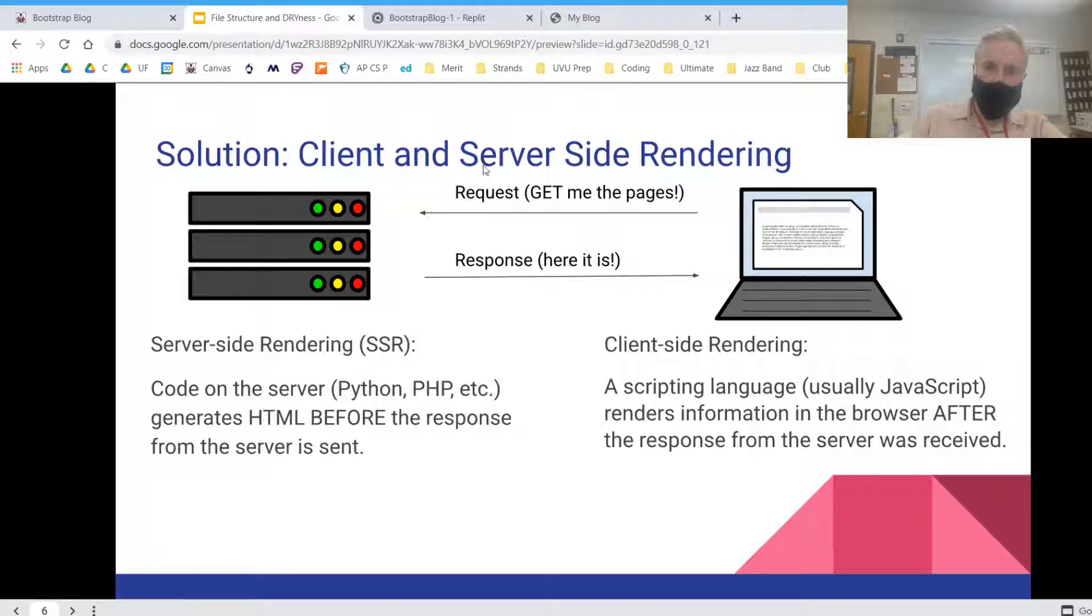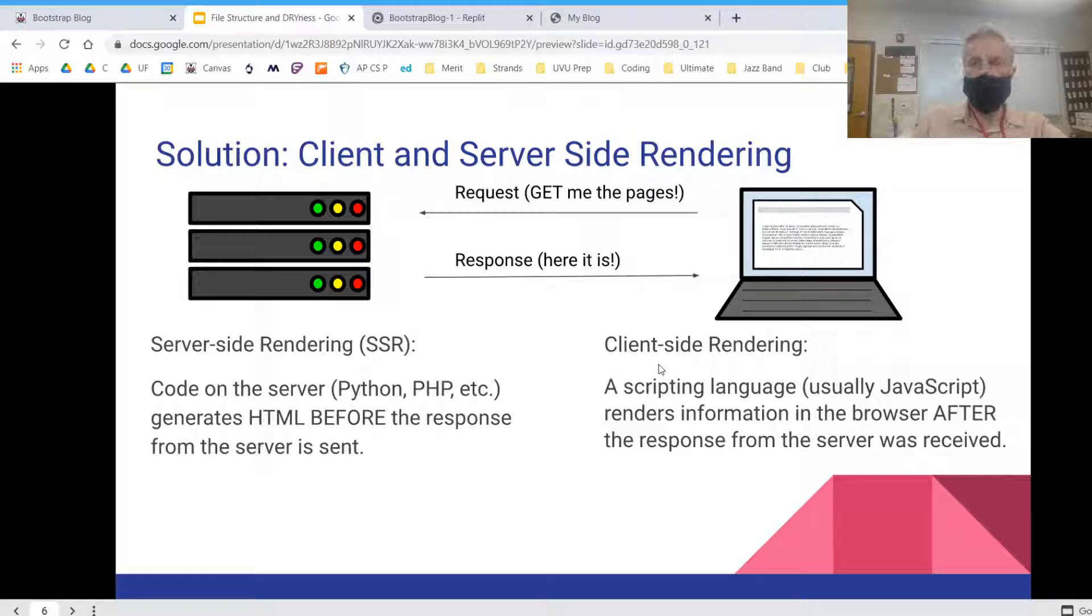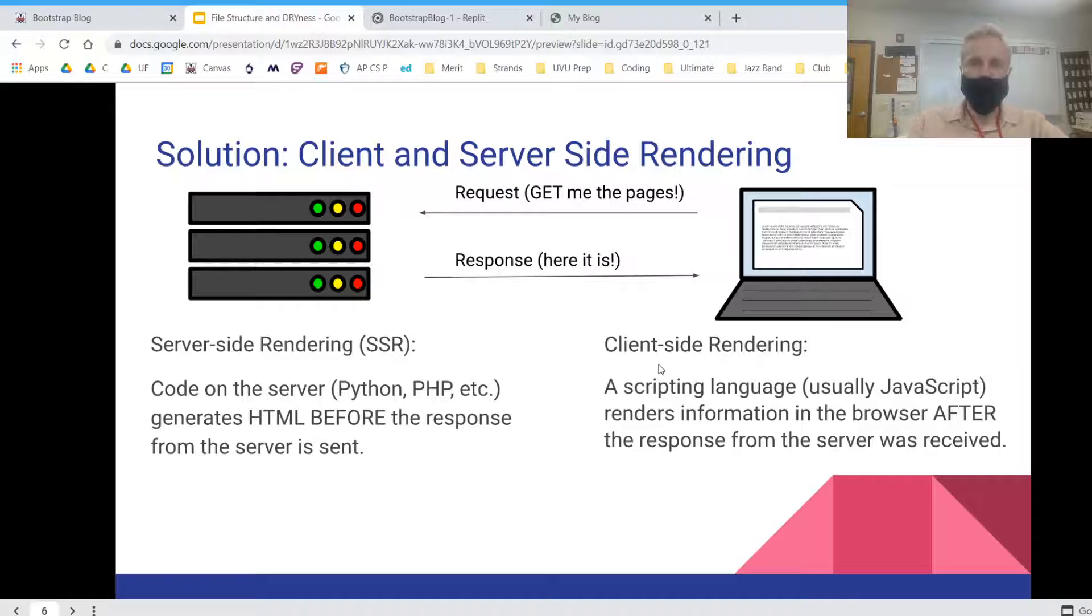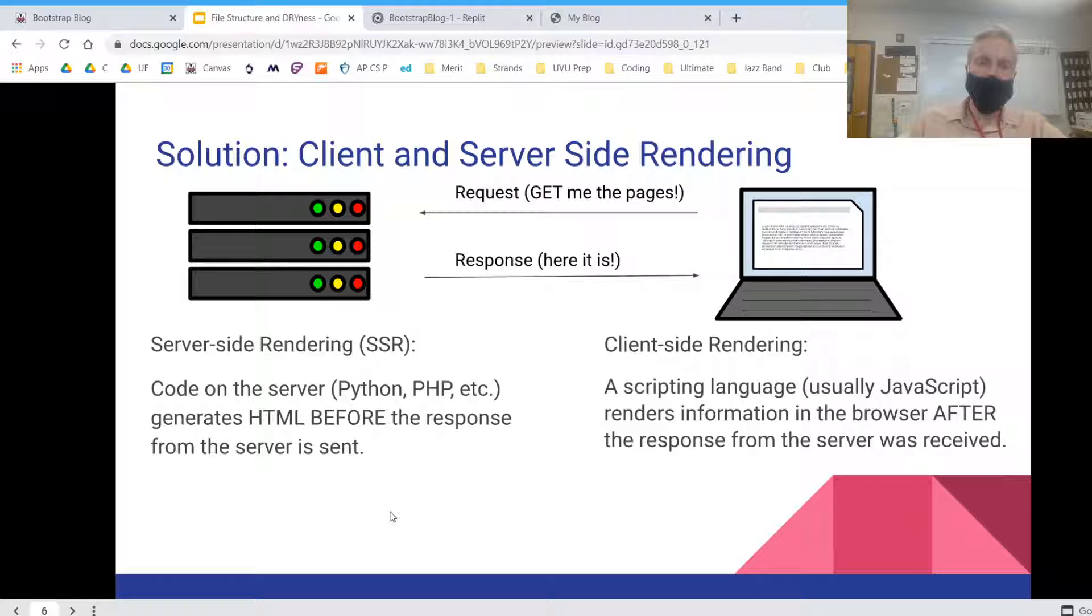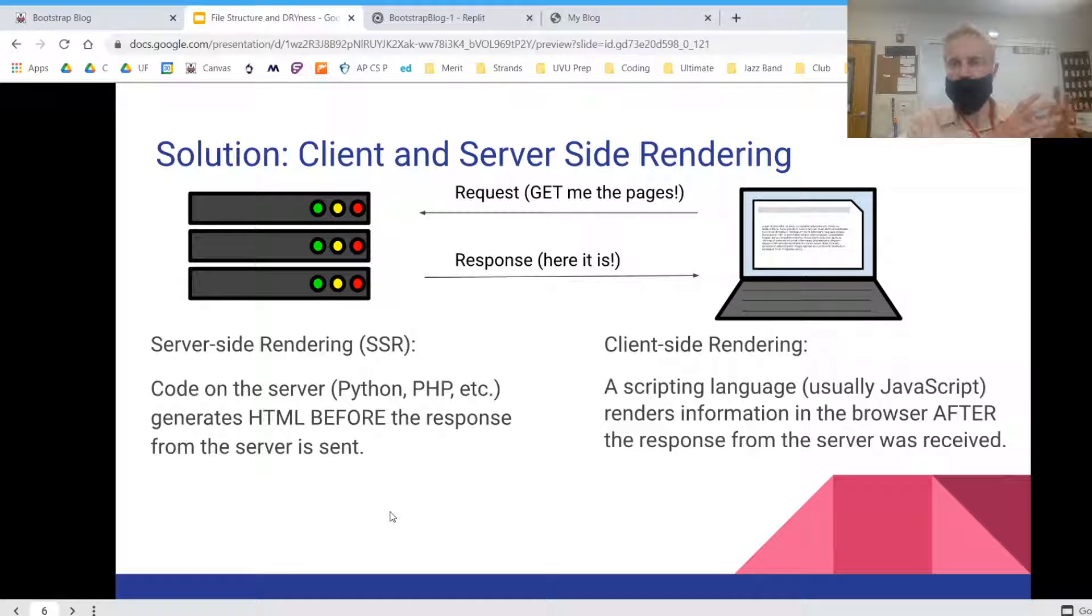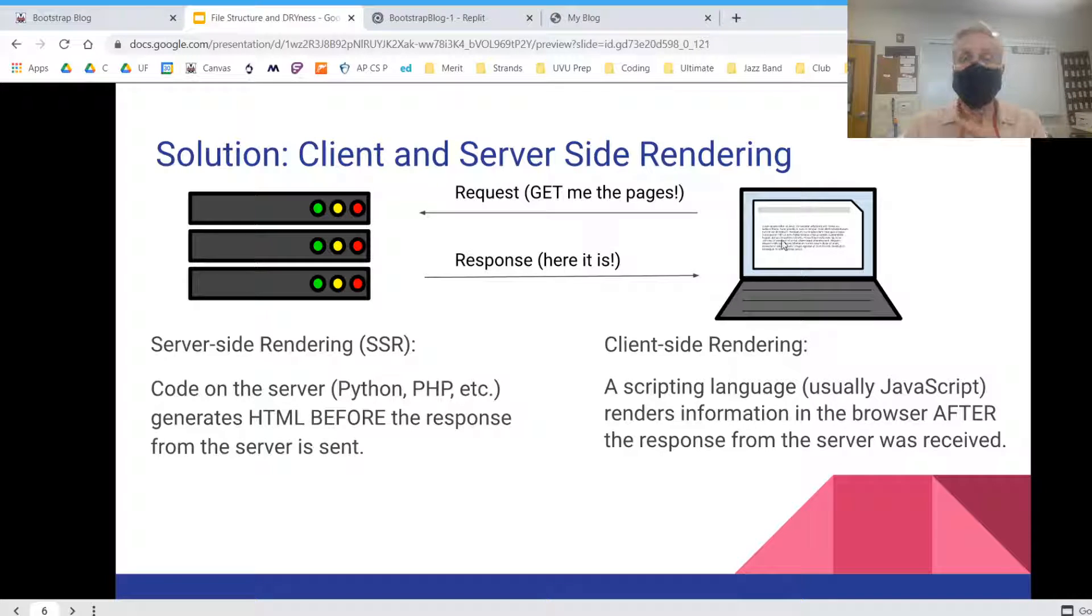There are techniques called server-side rendering and client-side rendering, both of which use a program to generate the HTML that's going to go on your page. The first kind is called server-side rendering. So this is when code on the server, which is where your website's files live, generates HTML before the response from the server is sent.